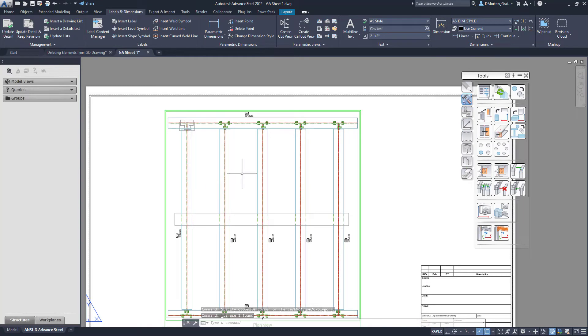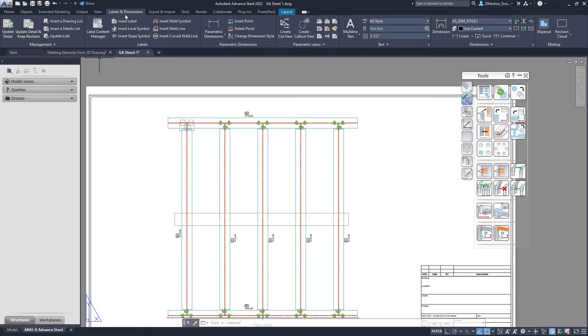Once you've finished removing the parts that you don't want to see, just go to your Labels and Dimensions tab, use the Update Detail button, and select that drawing.